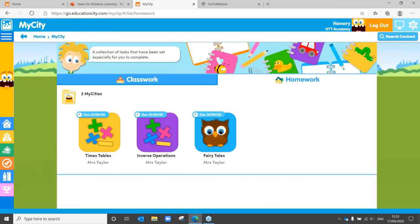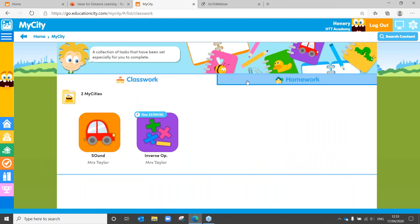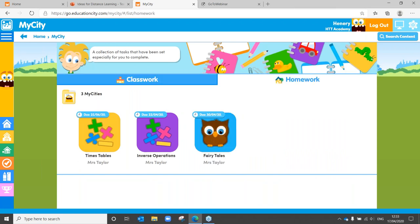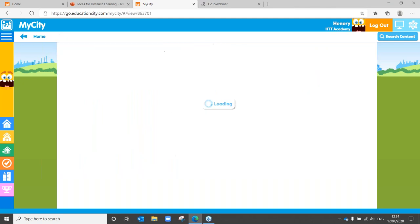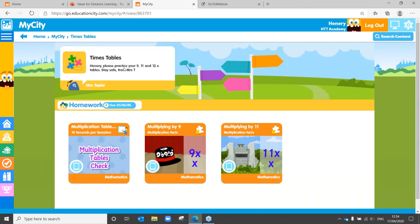We'll start with classwork and homework. If teachers do set any classwork or homework, you will find them here — you can see there's a due by date as well. You can look in and see that teachers may have put in a quick note for your child about what they want them to do and what they want them to practice.